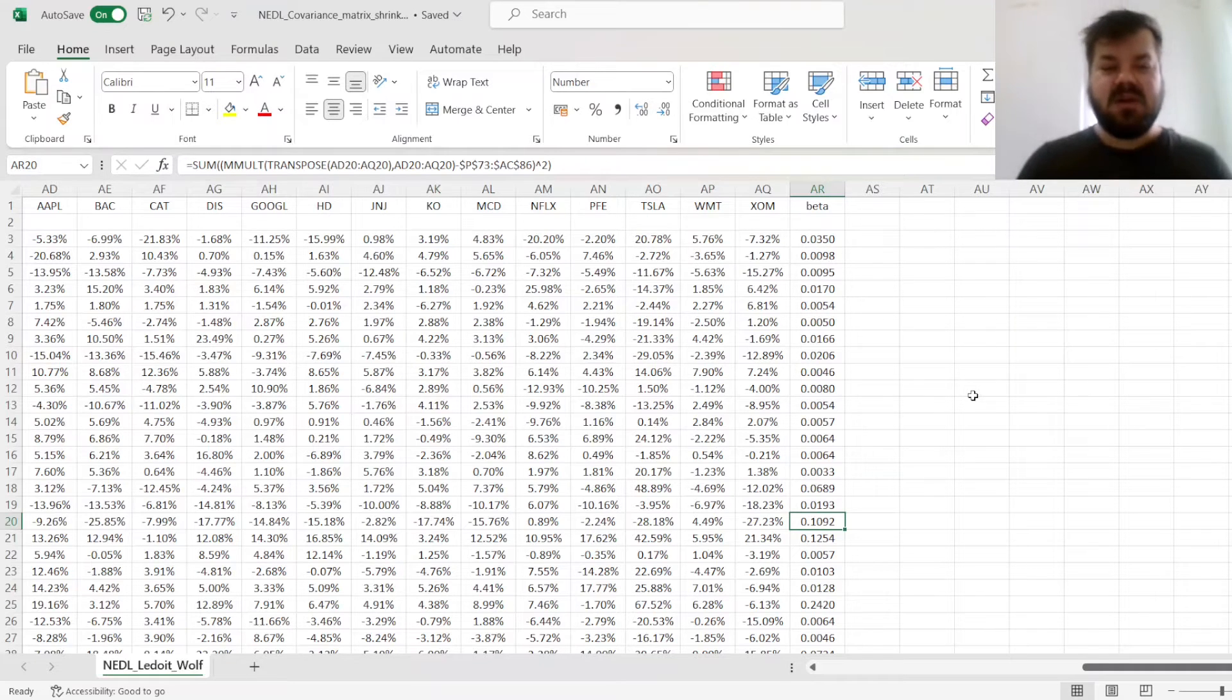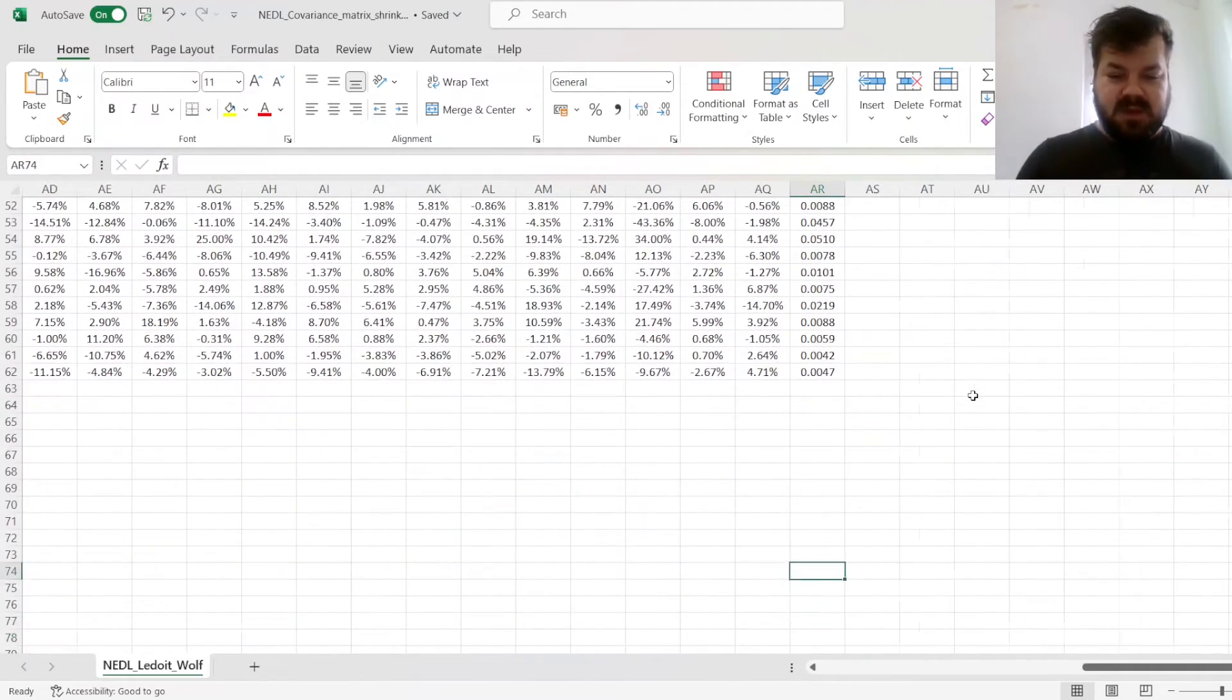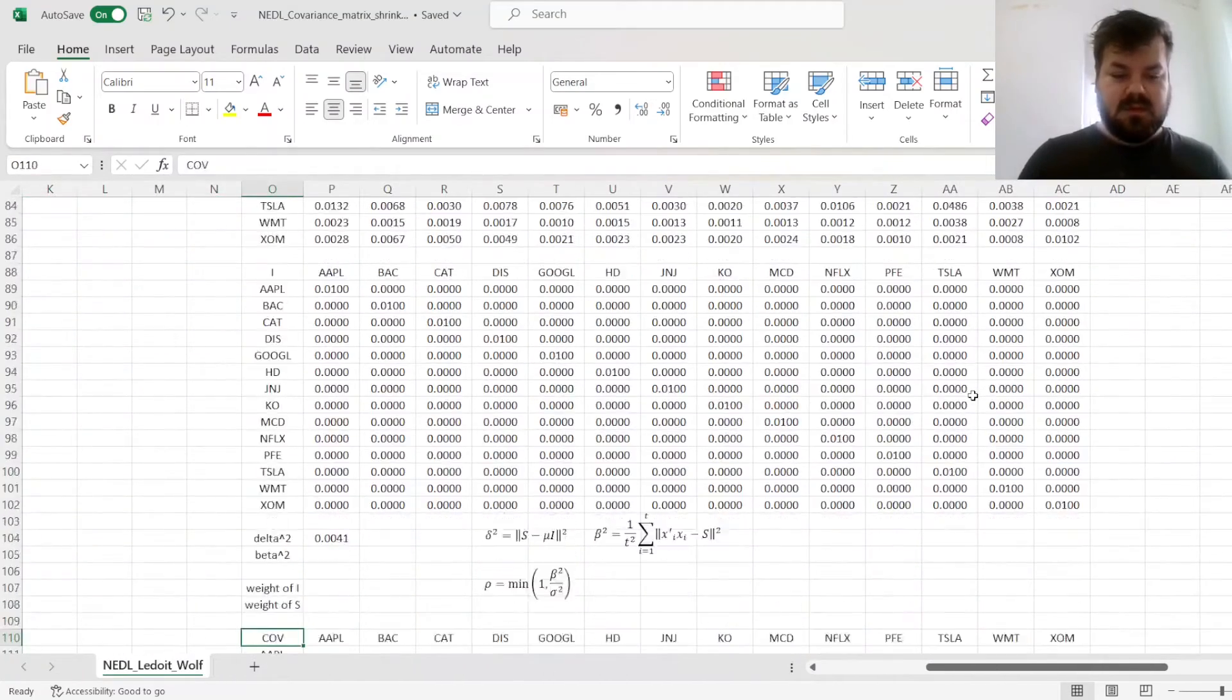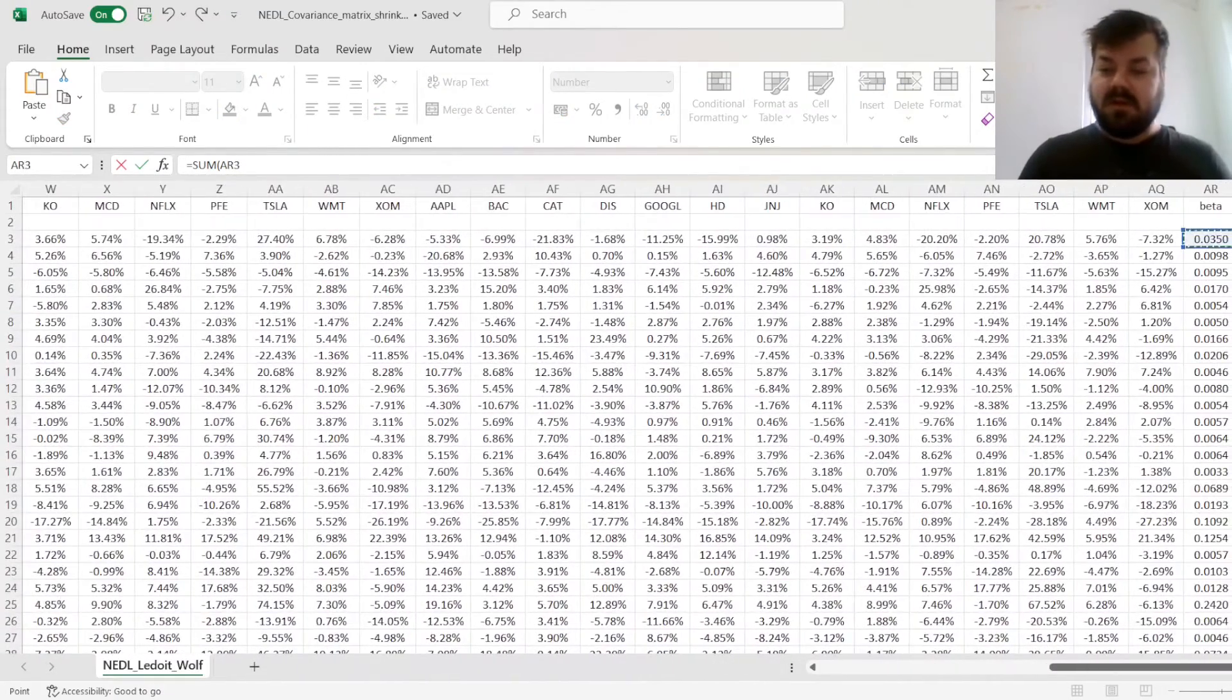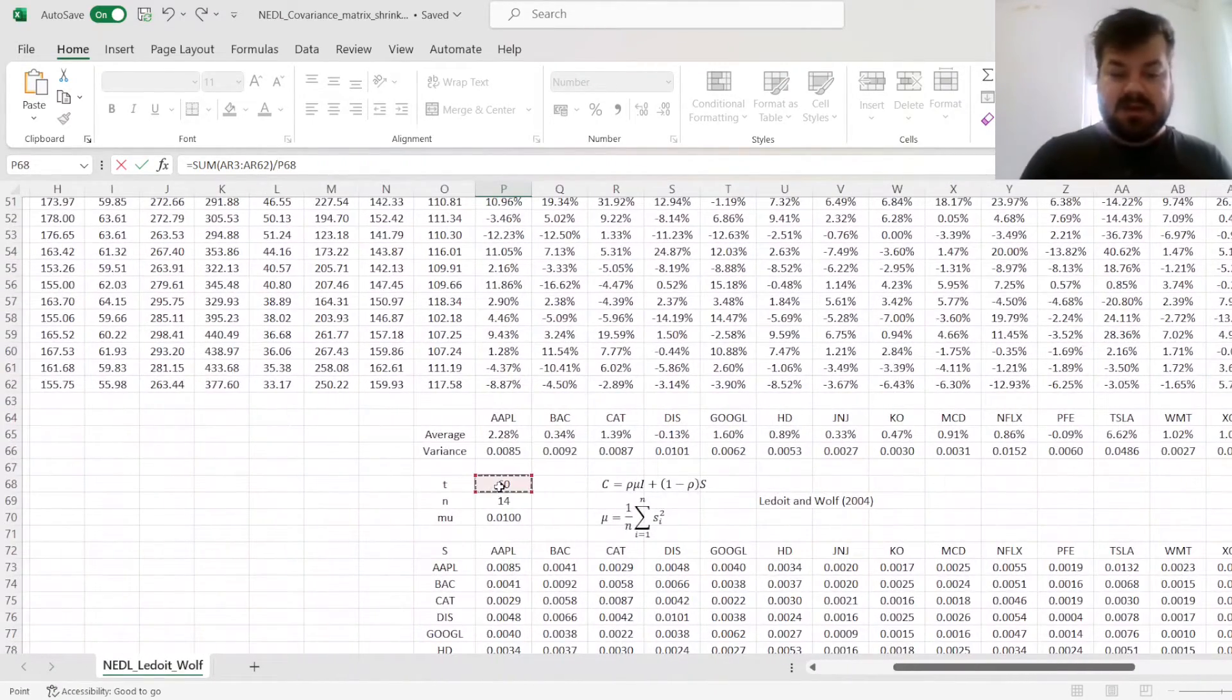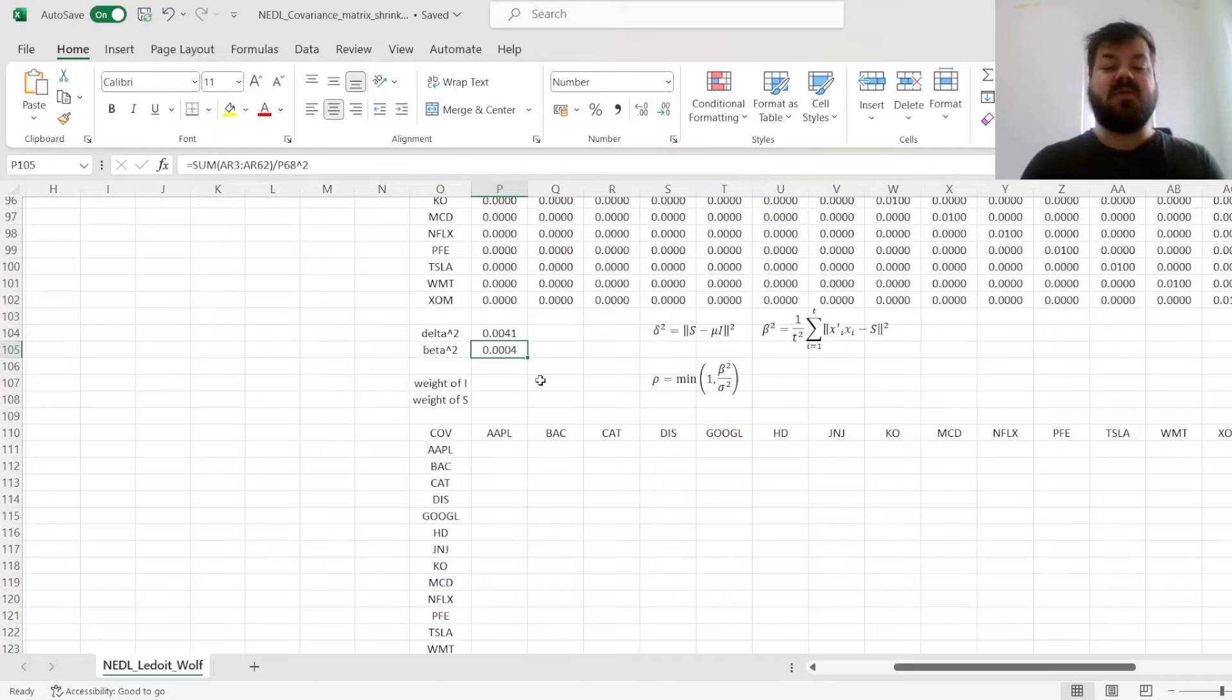So the final procedure is to calculate the sum of the noise throughout the sample and divide it by t squared. And that results in a beta squared estimate of 0.004.